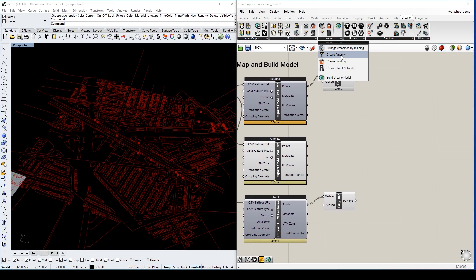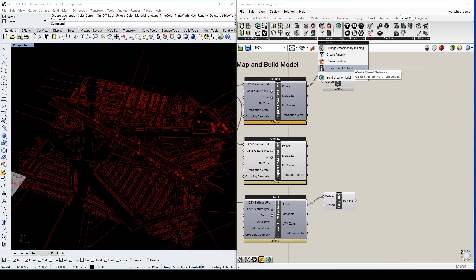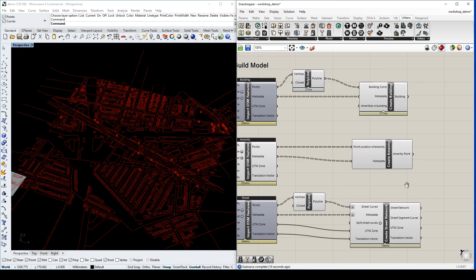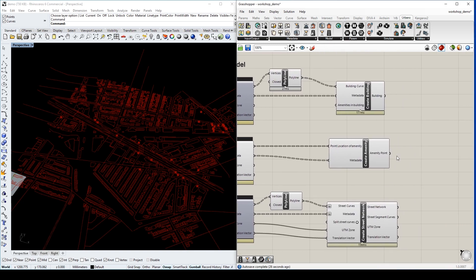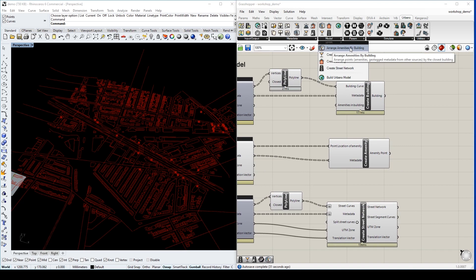We will use these three components to create amenity, building and street network. We will then use this arrange amenities by building to combine amenities into buildings.